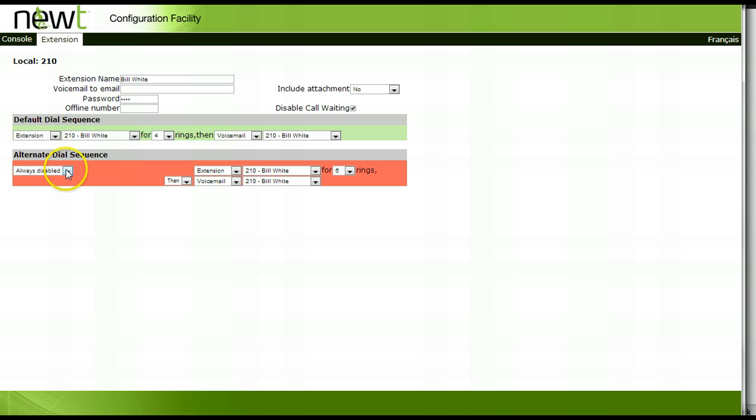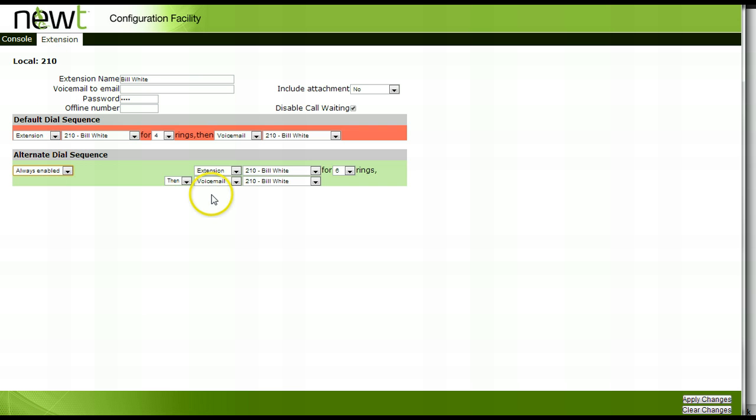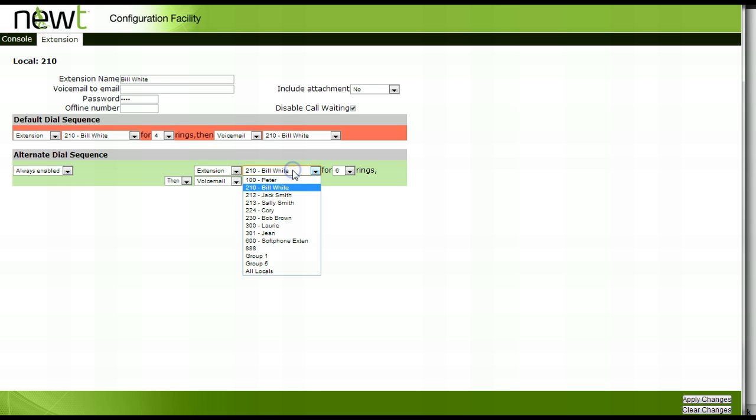Under the alternate dial sequence select always enabled. Choose extension from the drop down menu and select your extension number.